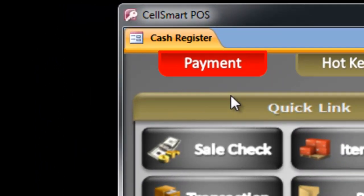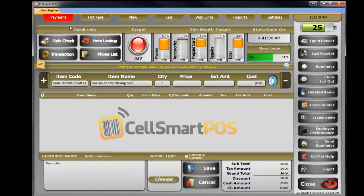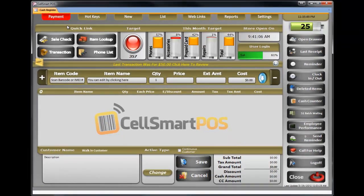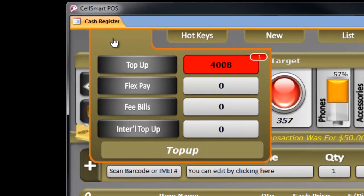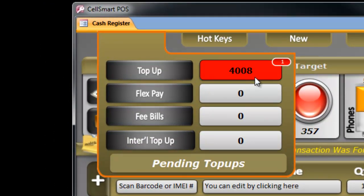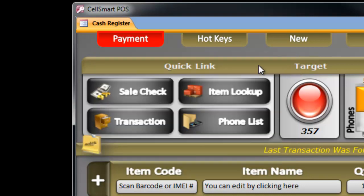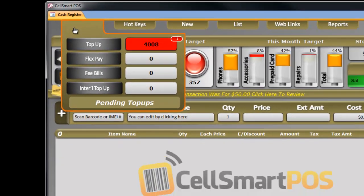It wasn't red before. When it's red, it means it's telling you, hey, you created one receipt but you haven't made that payment yet. If you put your mouse on the tab, it will say right here — the top-up tab is red — showing you one right here, telling you that there is one payment pending.